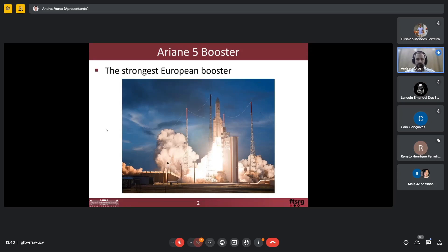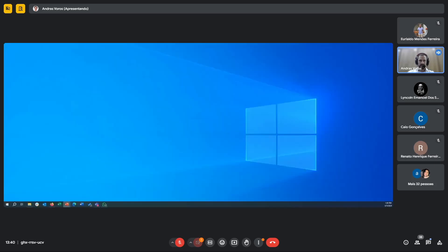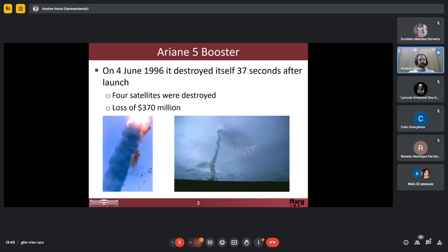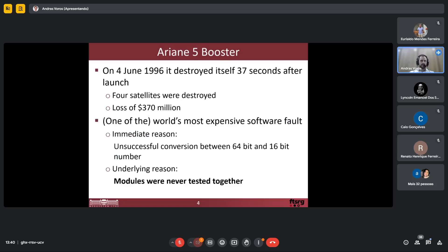I will show a motivating example. I am sure that many of you have already heard about the Ariane 5 booster — that was the strongest European booster. They wanted to put some satellites, and the problem was that it was very expensive. On the 1st of June 1996, it destroyed itself 37 seconds after launch. Four satellites were destroyed with a loss of 370 million dollars — one of the world's most expensive software faults.